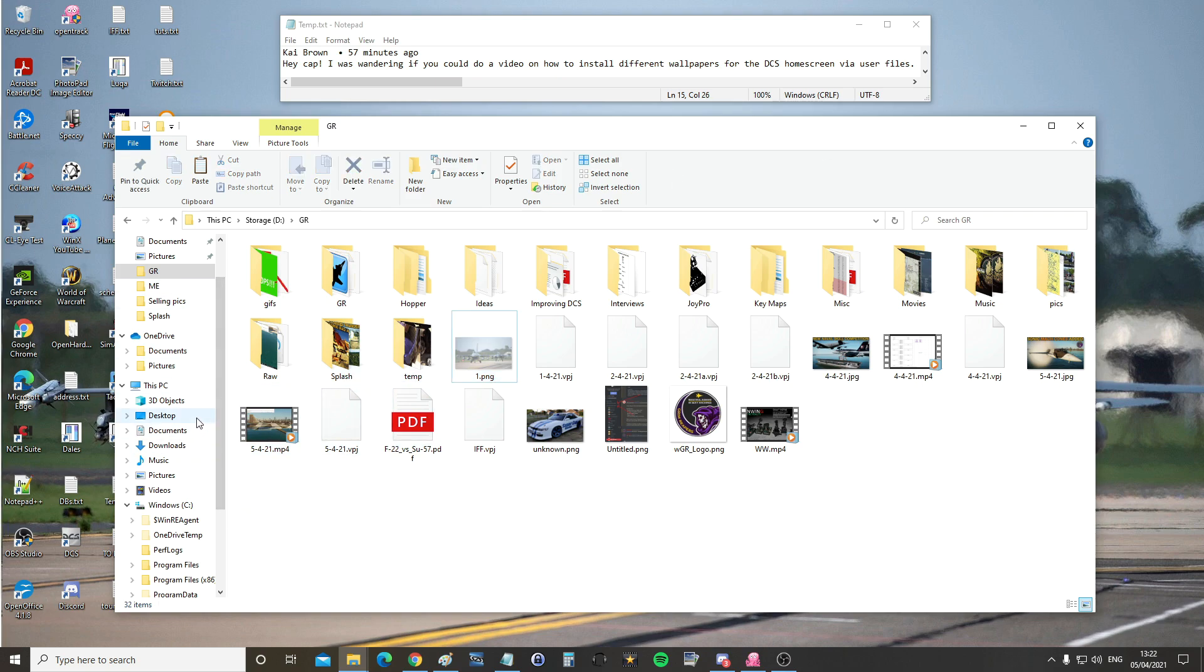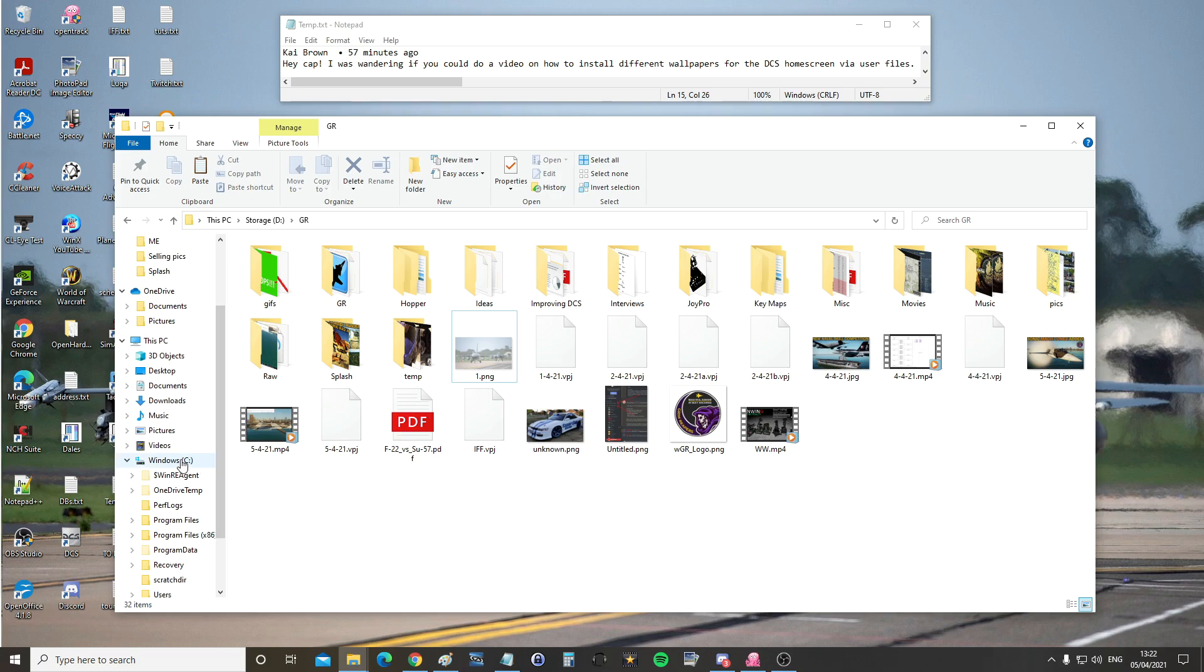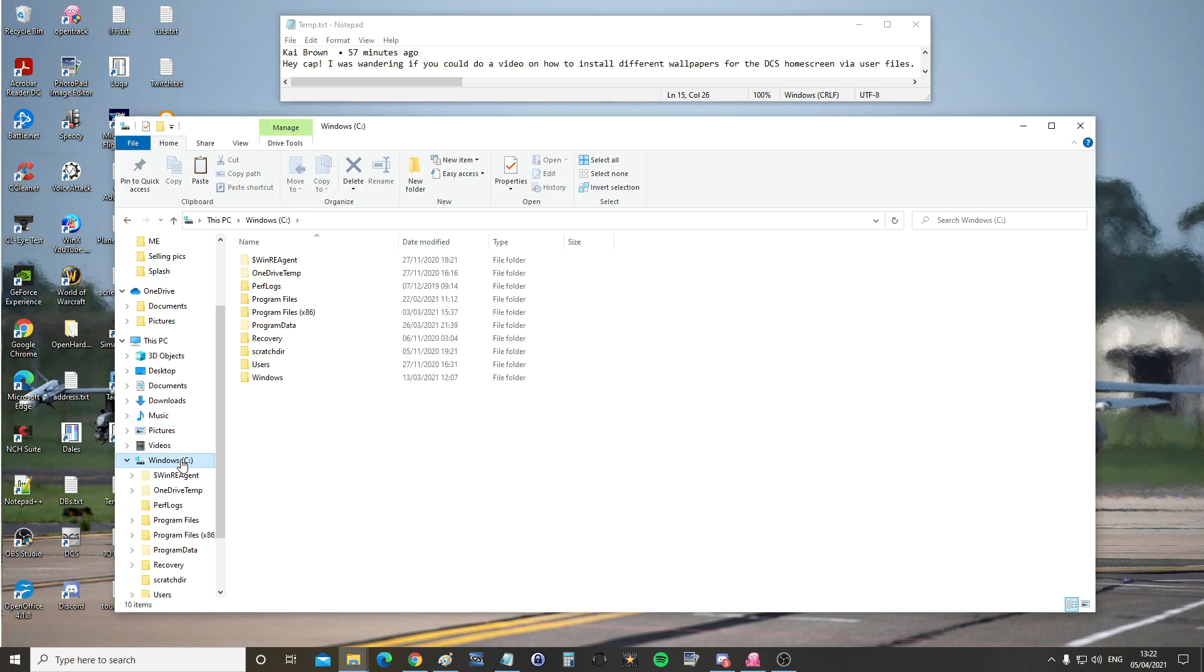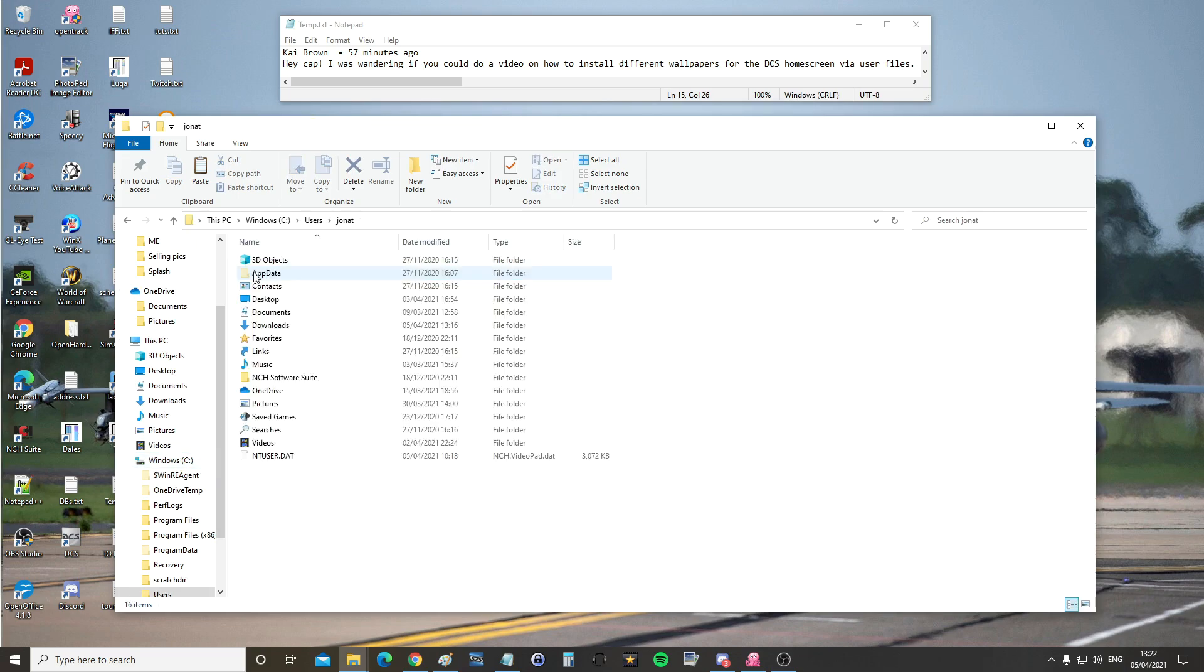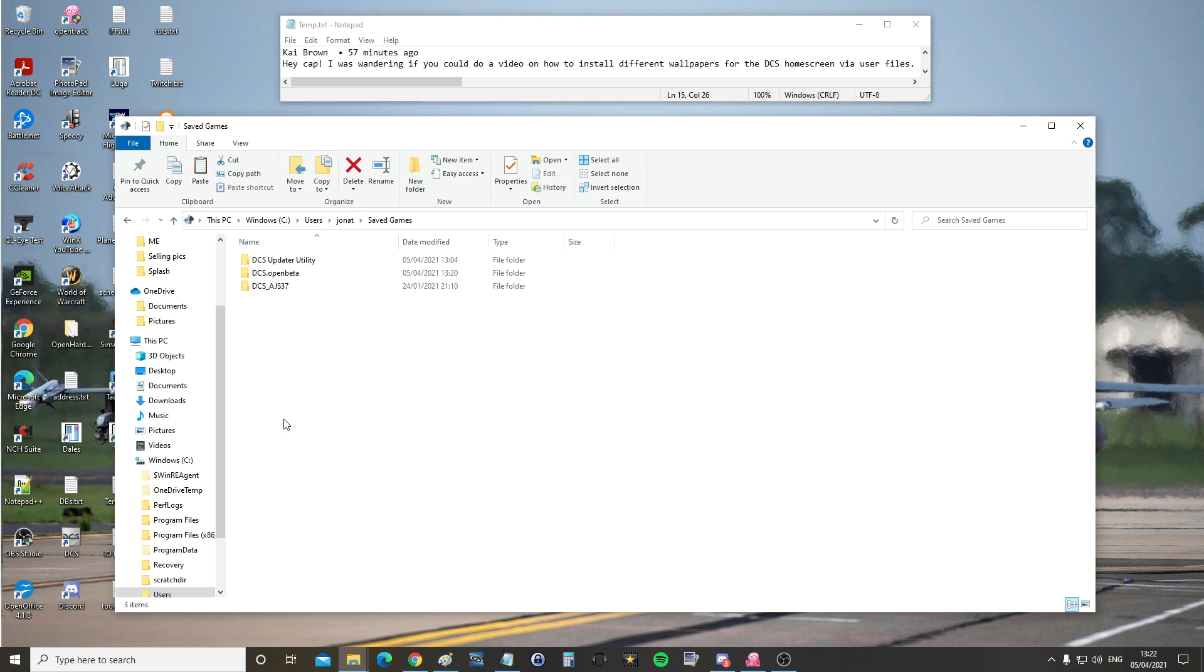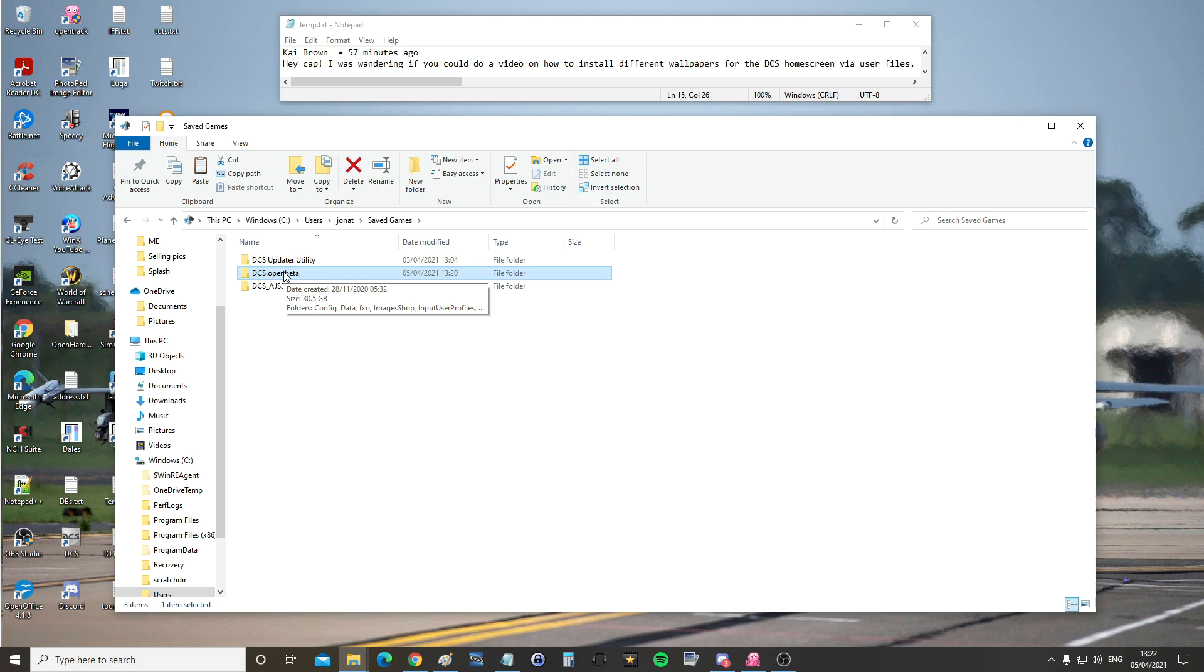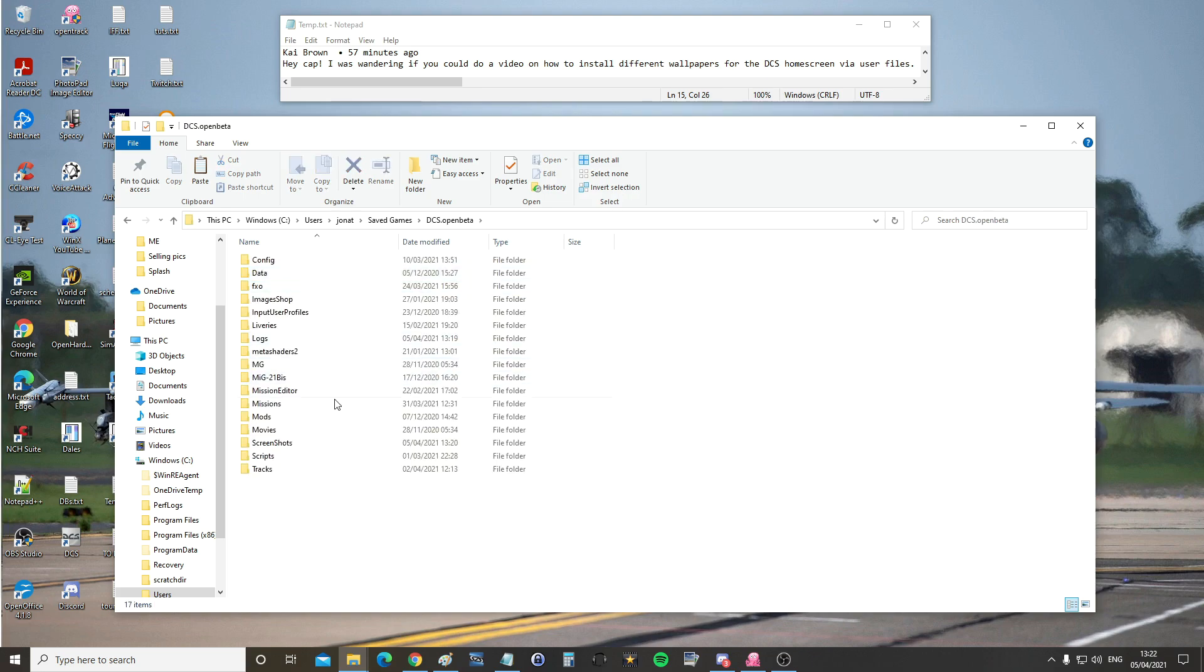I'm going to go to my saved games folder, C drive, users, my particular user, saved games. In here we're going to go into DCS open beta, yours may just be DCS. If you're using Steam, I've got no idea why you seem to be using Steam, delete your version and get the non-Steam version, that's an order.